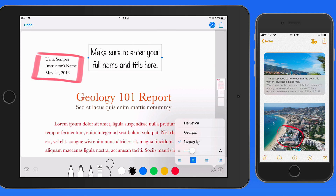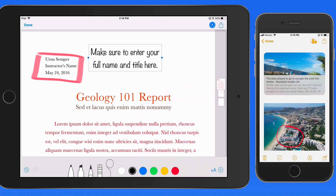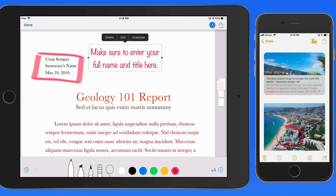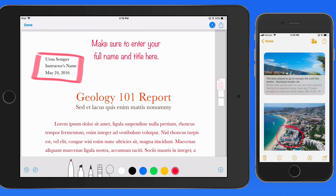To apply a specific color to the text, just make sure the text box is selected and tap the desired color. I might want to sketch in a quick arrow here too.